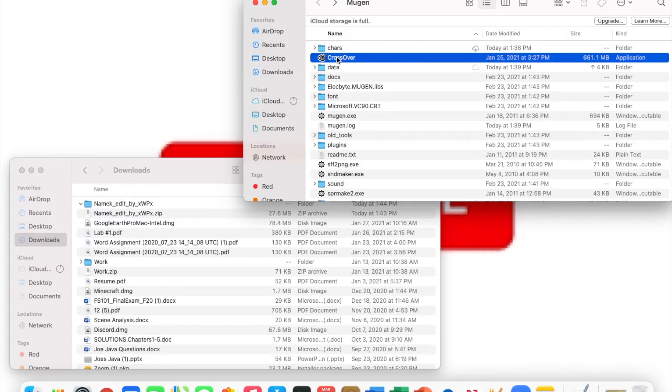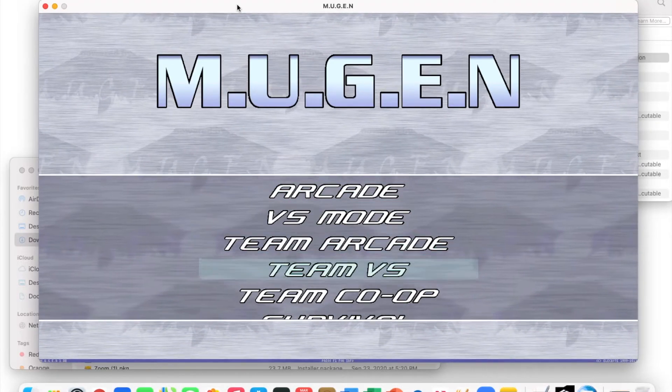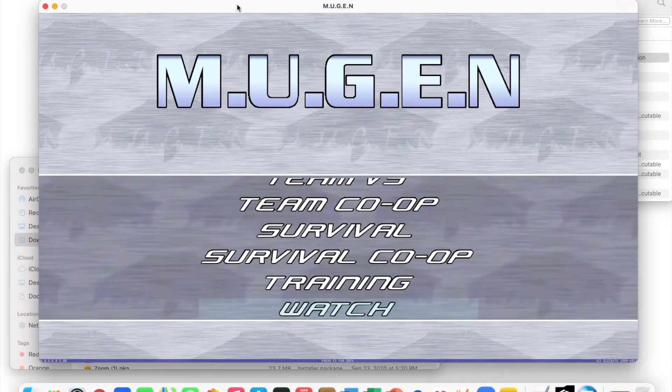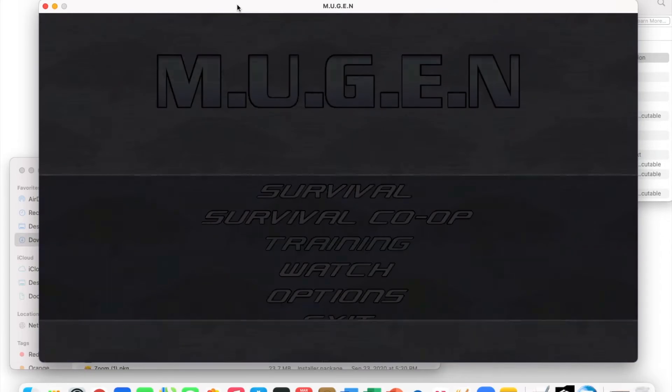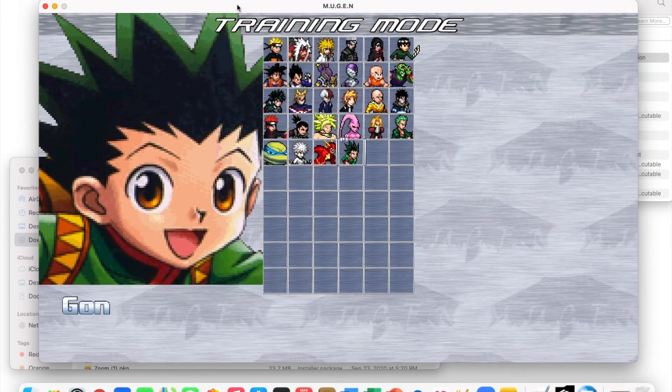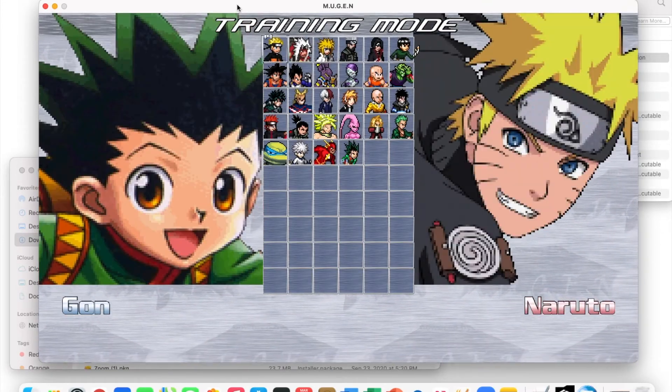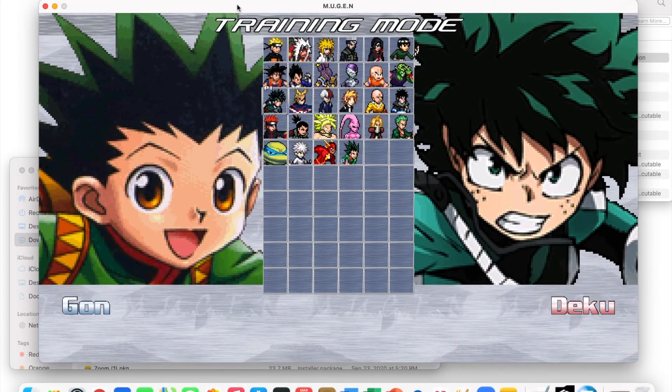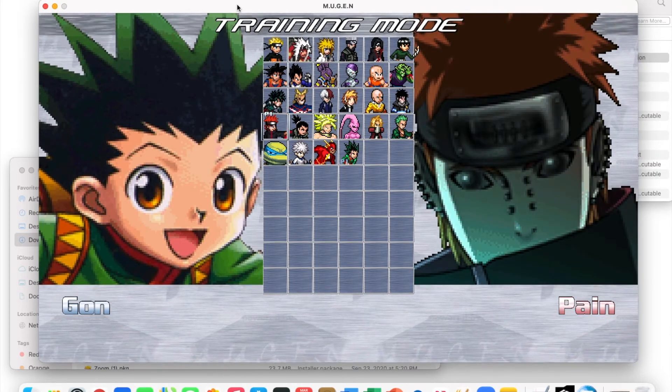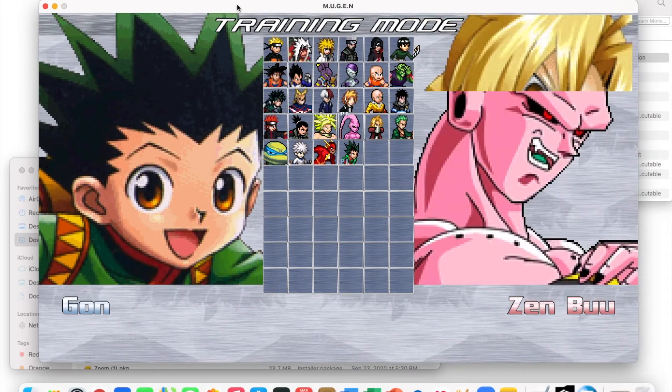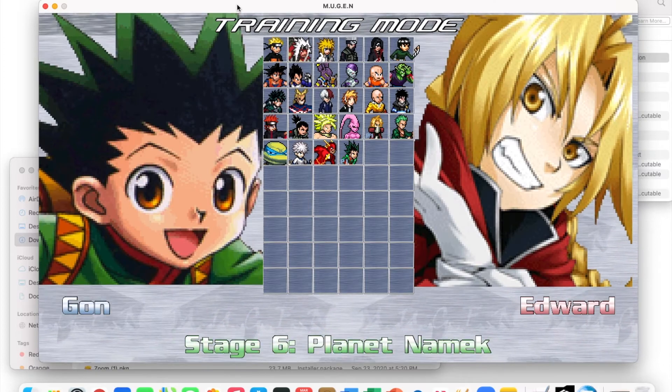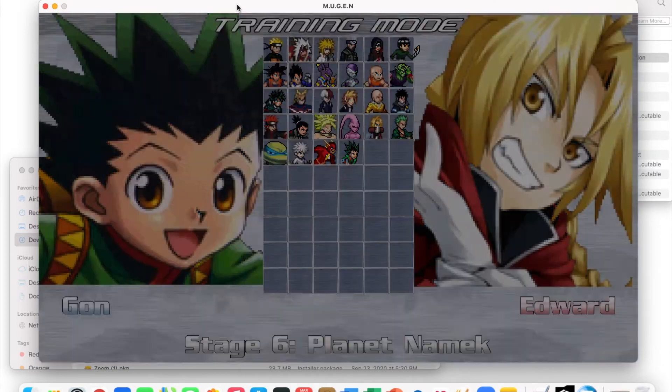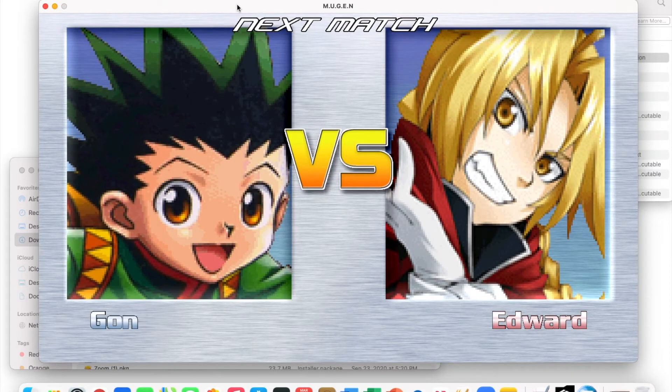You can get out of this and then we're gonna open up MUGEN really quick. In MUGEN, just going to training, I don't really care, I just want to show you guys. We might as well use Gon—if you haven't seen how to get characters on MUGEN on Mac, you might as well go check that out as well. Sure, Edward Elric, doesn't really matter.